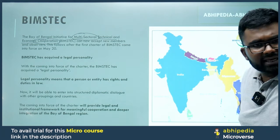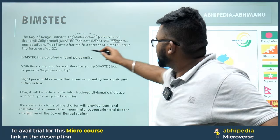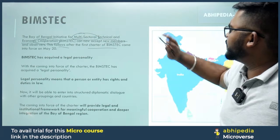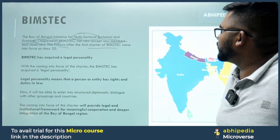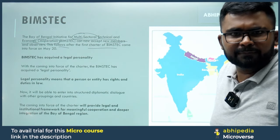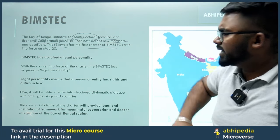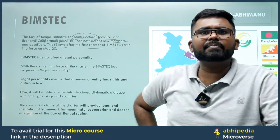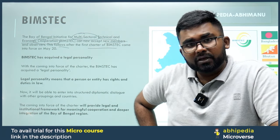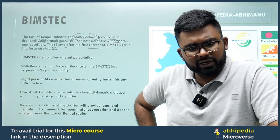BIMSTEC can now accept new members and observers. This follows after the first Charter of BIMSTEC came into force on May 20th, very recently. With the Charter now in force, BIMSTEC can formally admit new members.